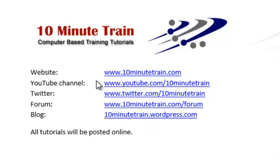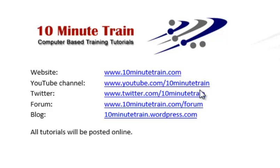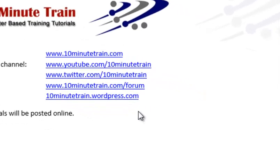Anyways, I wanted to quickly point out all of these tutorials will be posted on my website, which is www.10minutetrain.com. And here's the address to my YouTube channel, and here's some other addresses of interest.